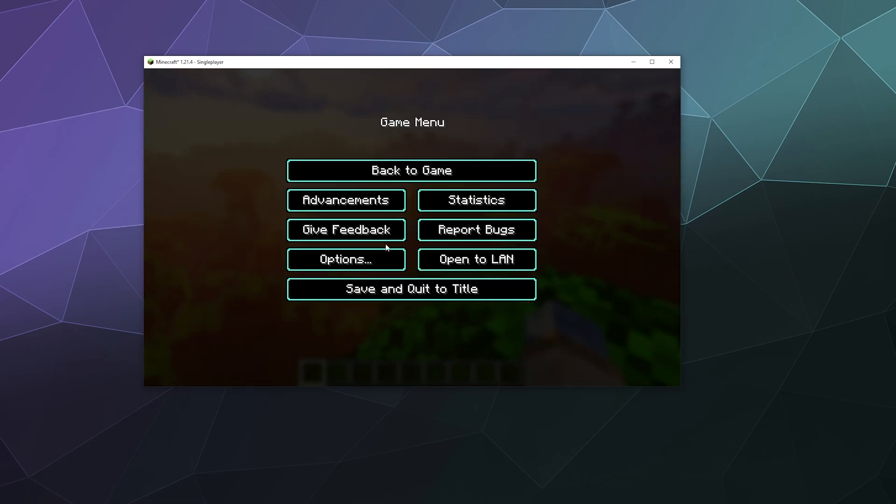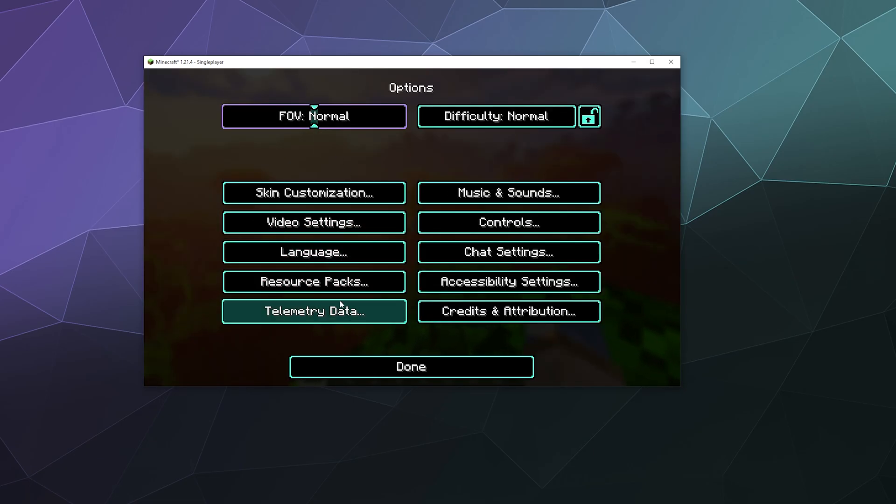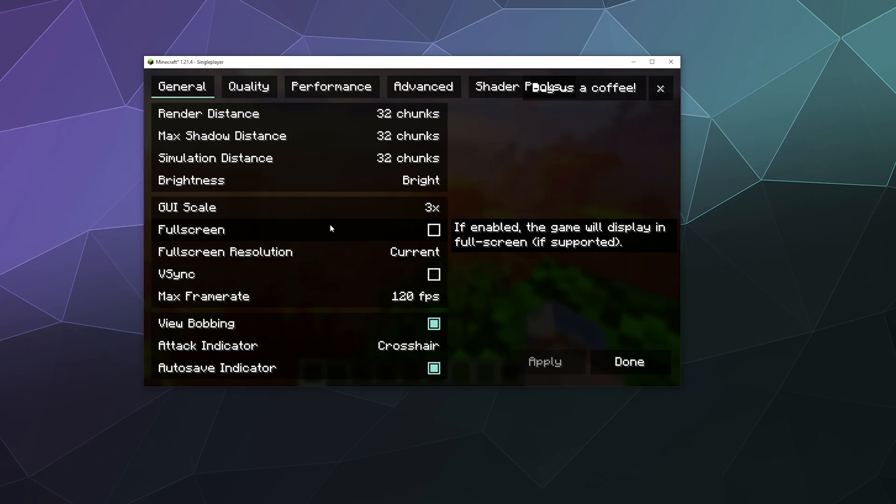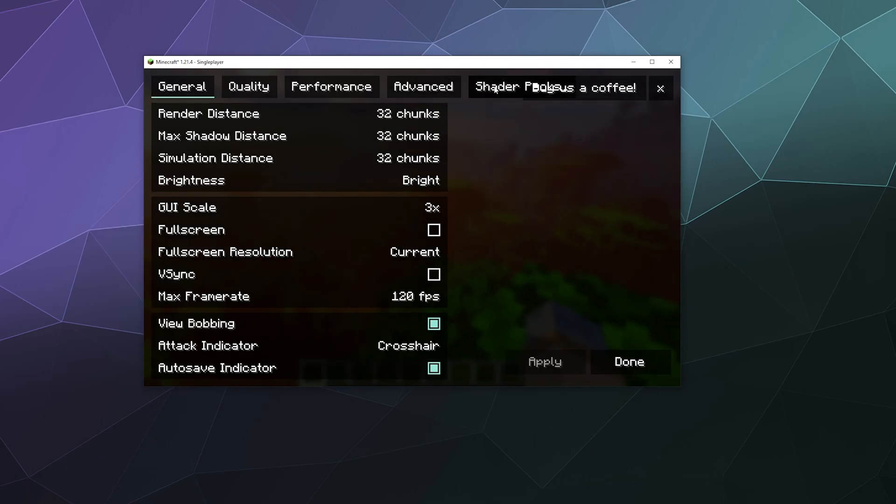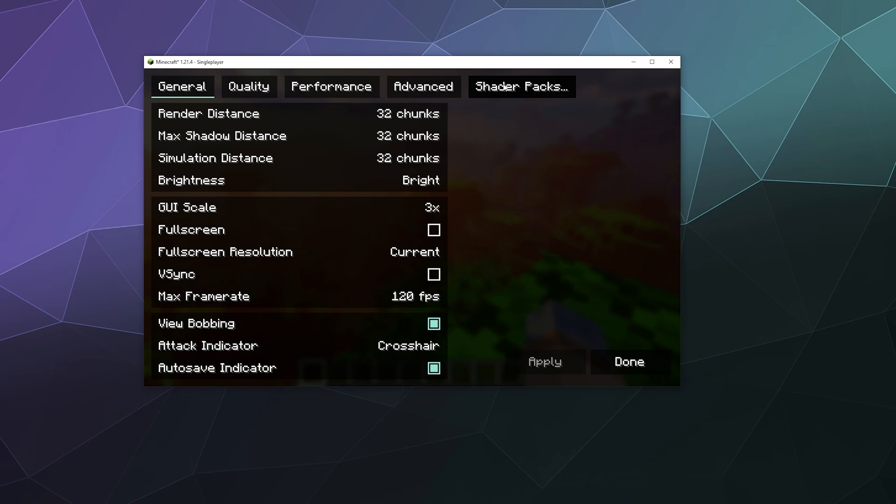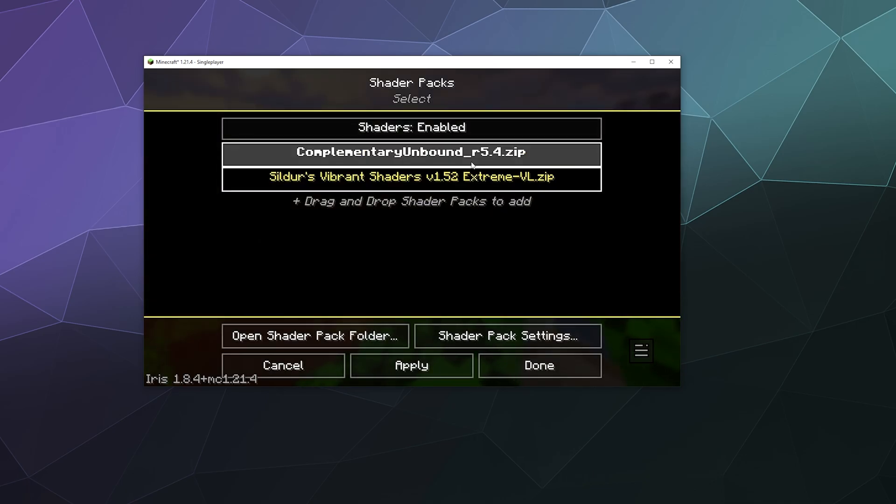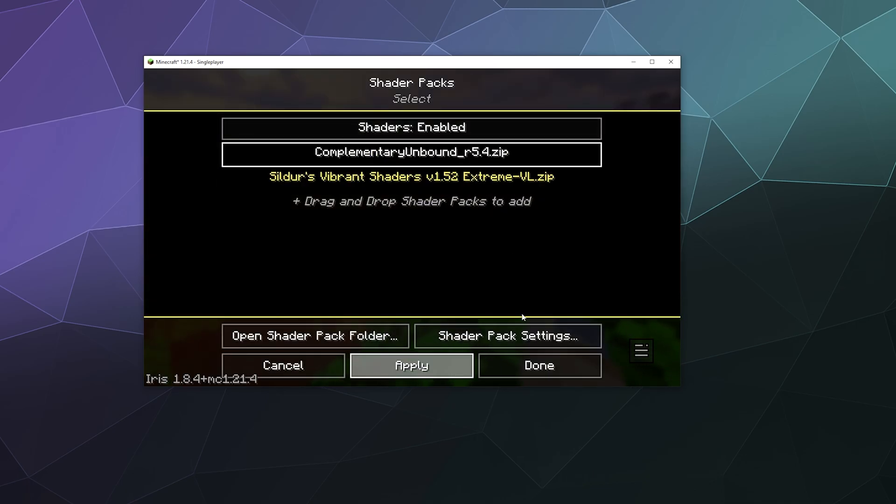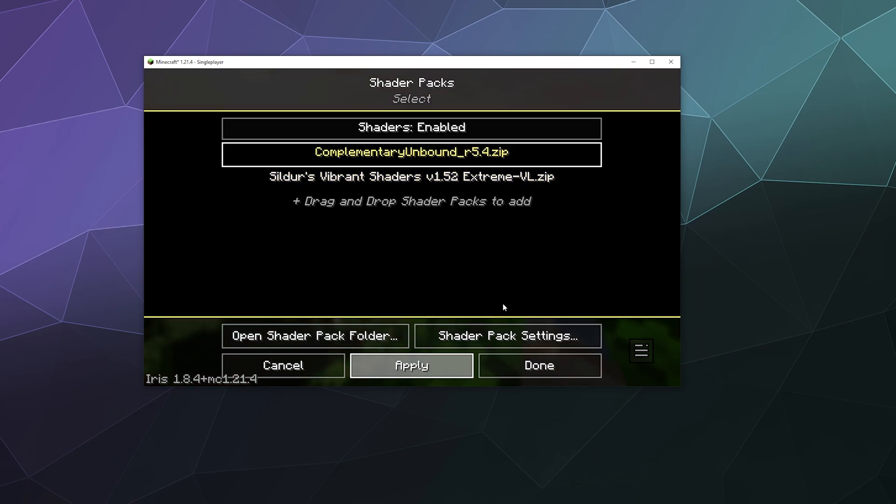And then you can easily by going back to options, back to video settings. At the top here, you can click shader packs and you can switch between any shader pack that you have installed by just dropping them into that shader packs folder. You can just quickly click between and change between any of them that you want to.